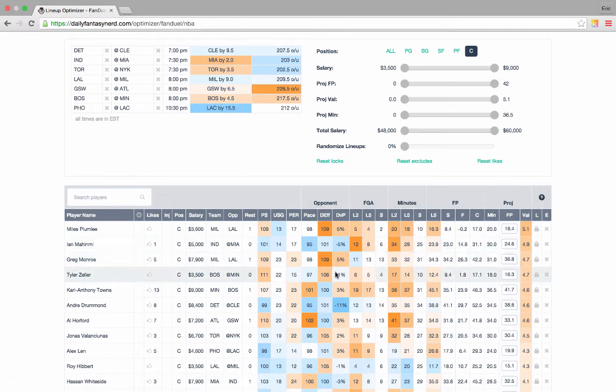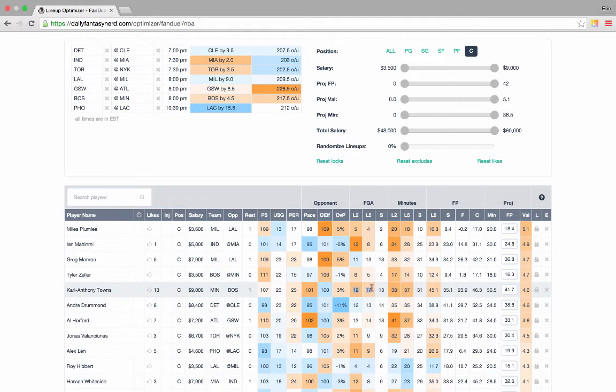Finally, at the center position, Karl-Anthony Towns is very clearly the top play of the day. He's been playing a lot of minutes, he's been taking a lot of shots, and he's my favorite center for the day, so I'm going to go ahead and lock him in.